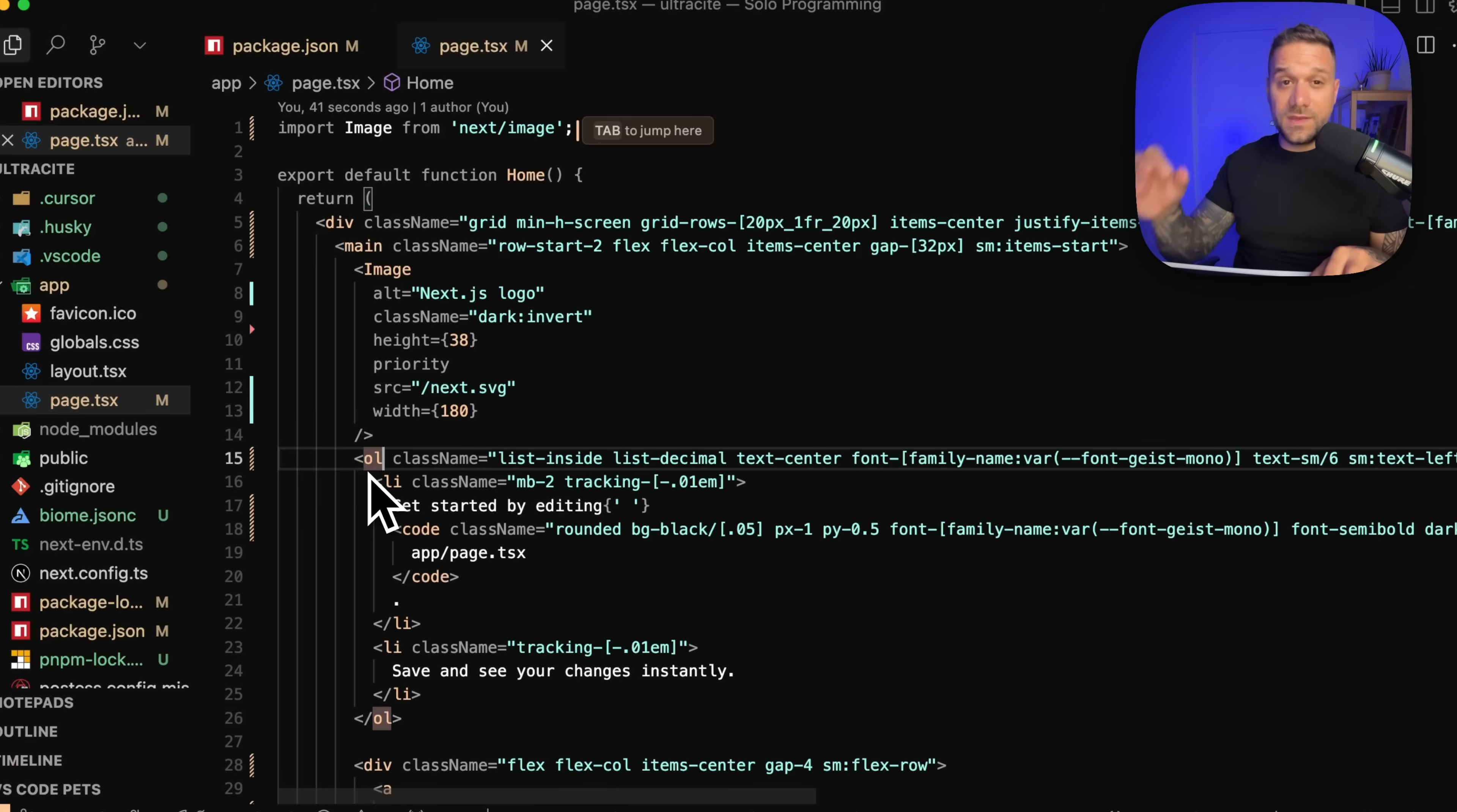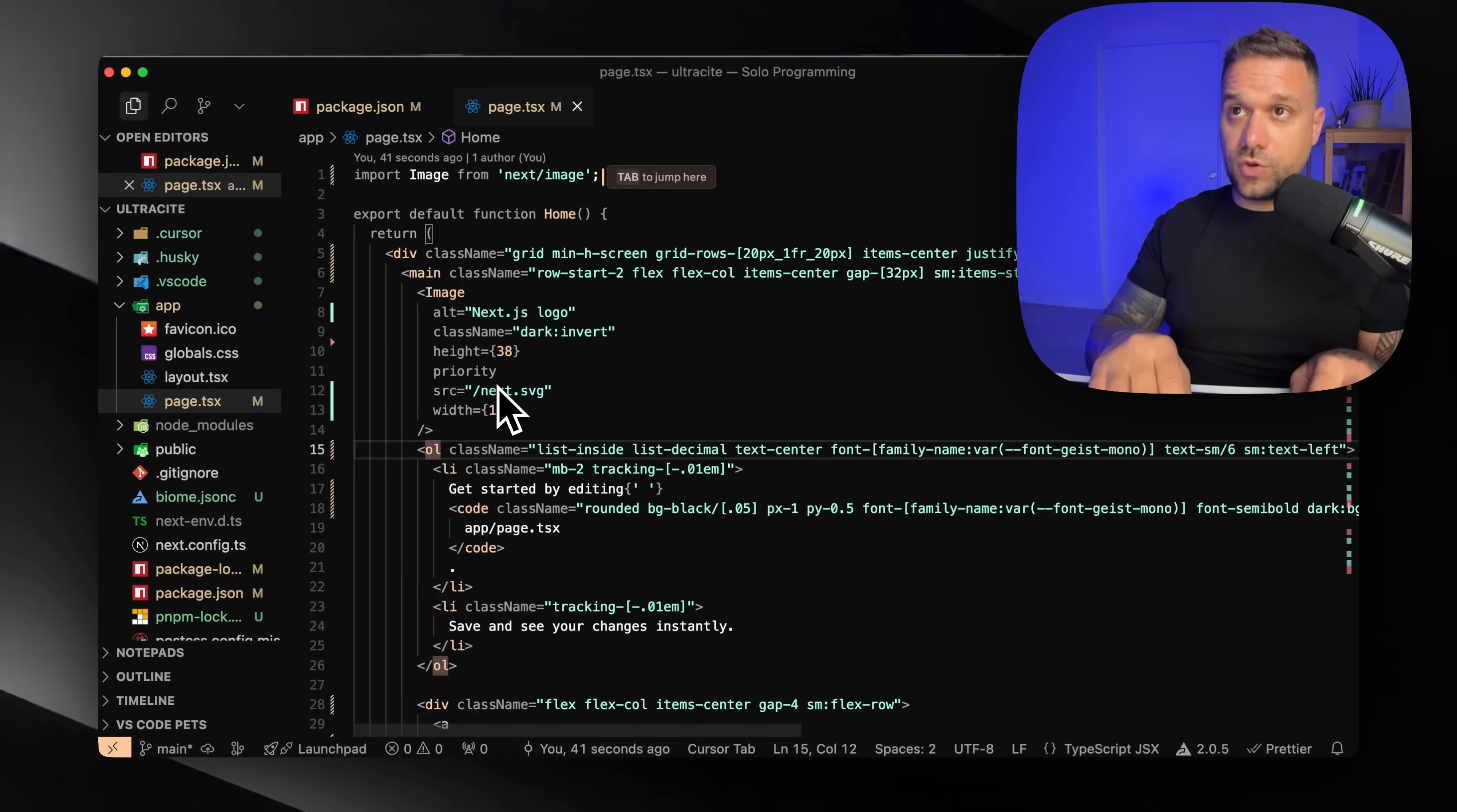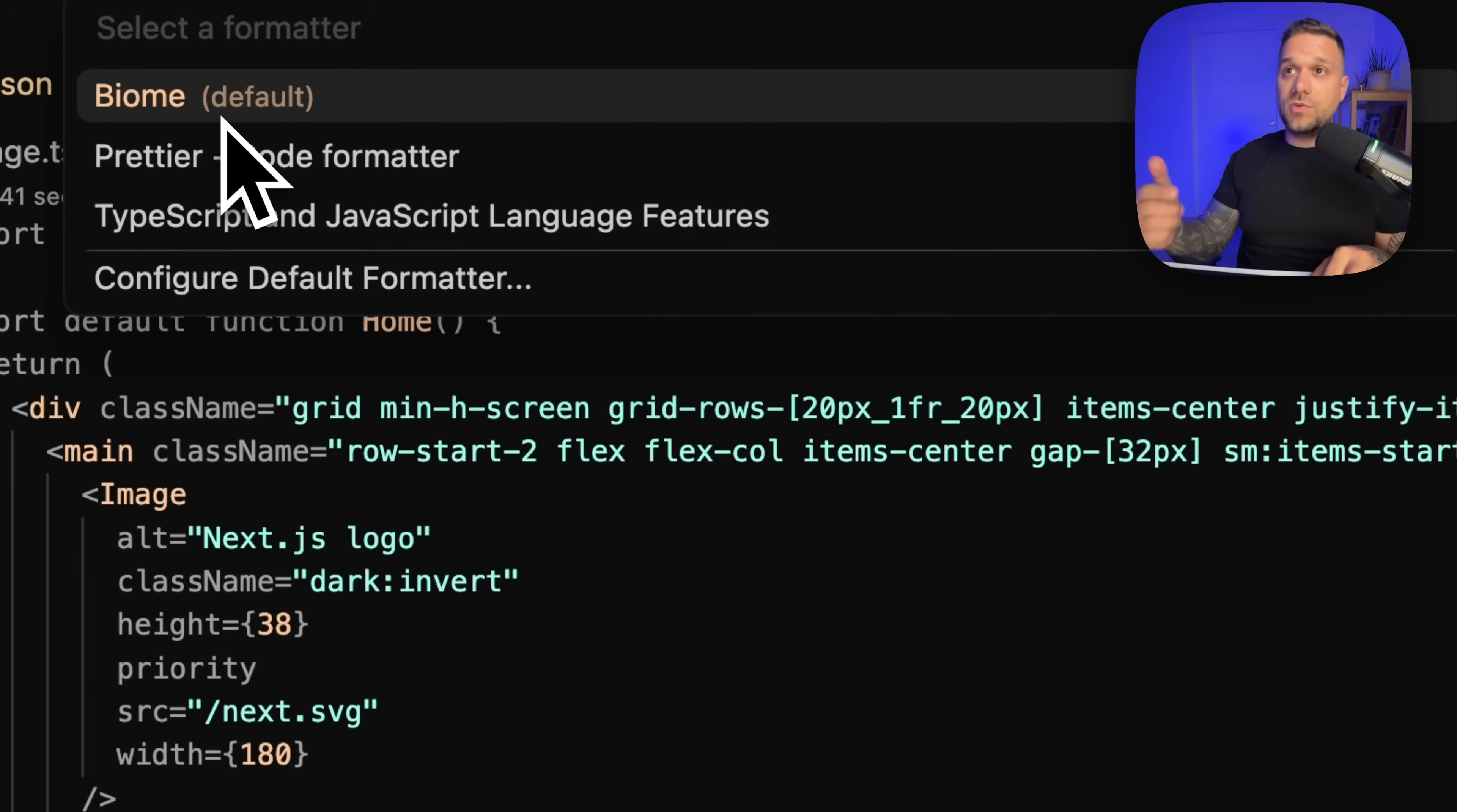So if I just do one save, everything is automatically formatted and we don't have any more warnings. And one piece of advice, you go here, command shift P and format document with.